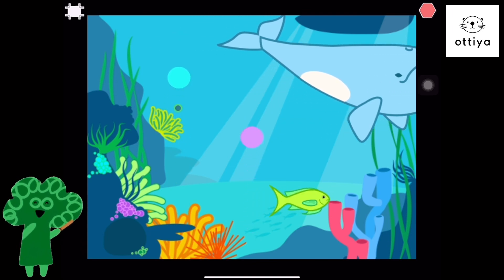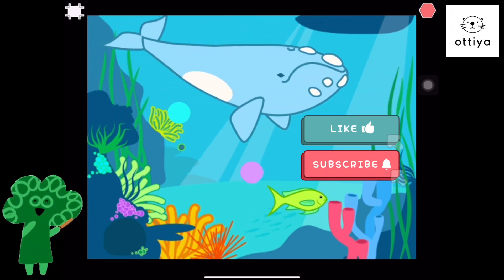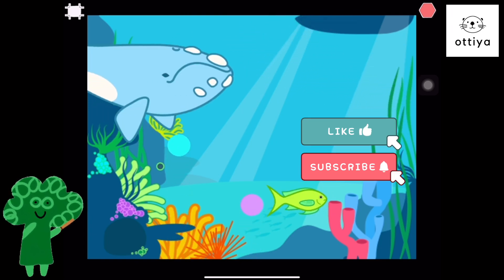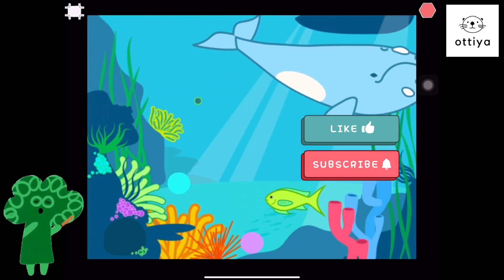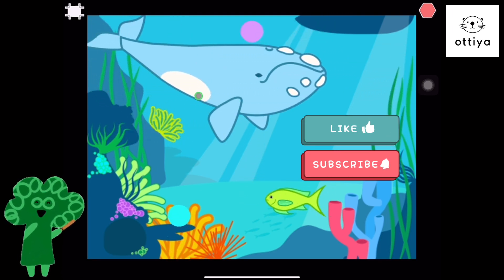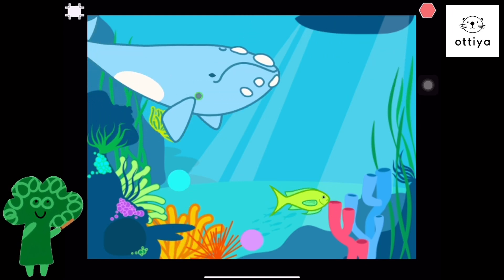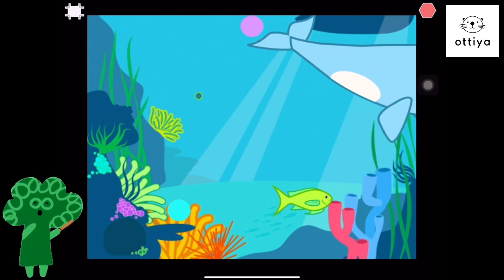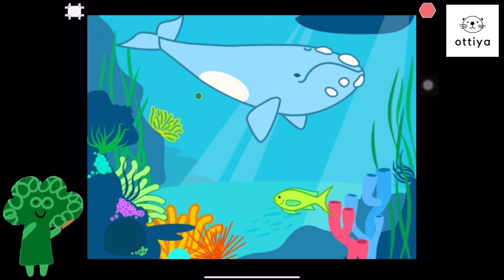If you liked it, make sure to like this video. Click on the subscribe button, because I'll be back with even more game tutorials that you can do on Scratch Jr. Alright guys, thank you so much for watching. See you next time. Bye-bye!